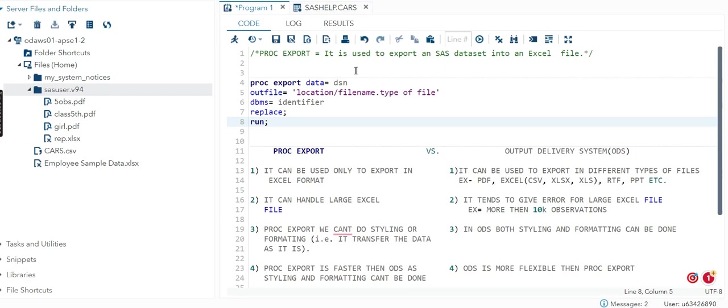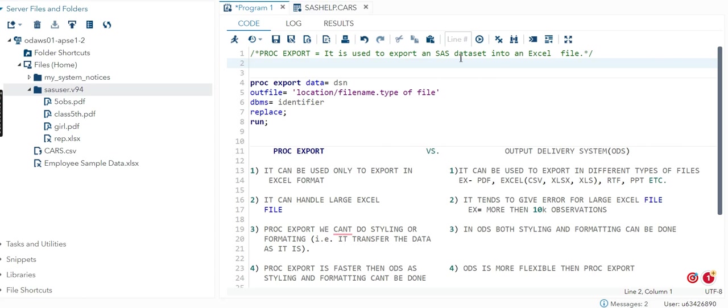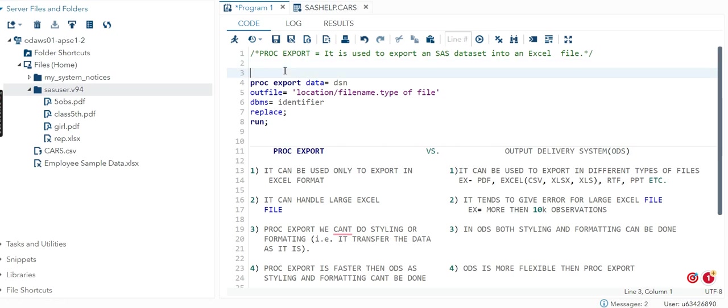Hello all, in this video I will cover PROC EXPORT. It is used to export a SAS dataset file into an Excel file. Basically, we are trying to convert a SAS dataset into an Excel file format. The most important thing here is syntax, because we need to be careful about the semicolons we are using.